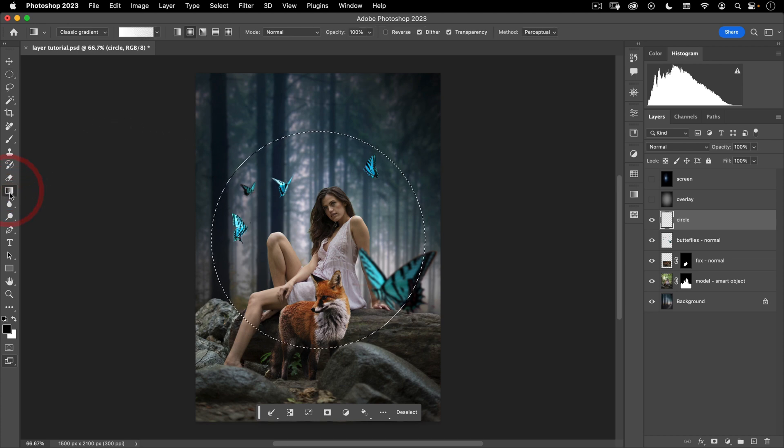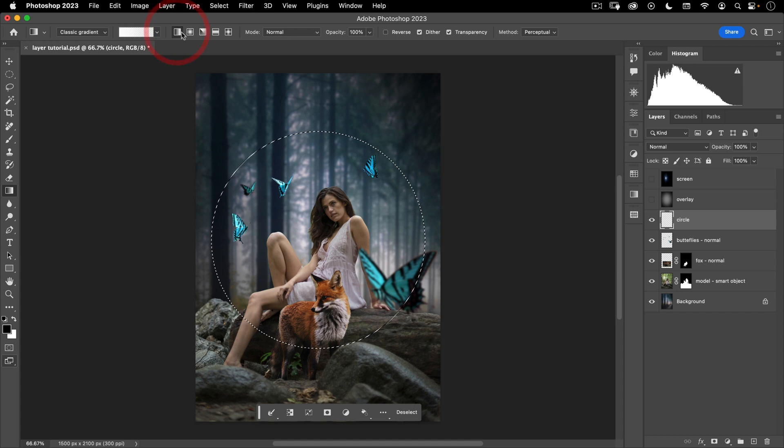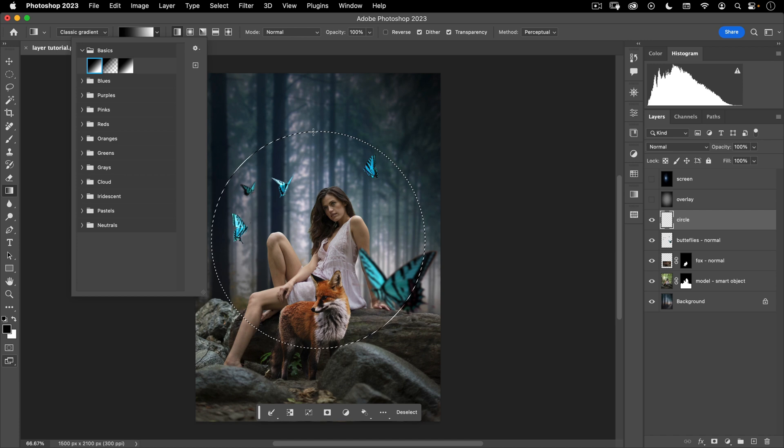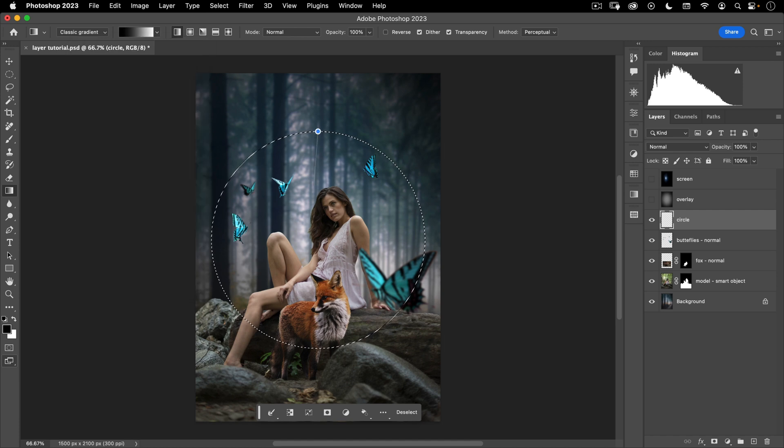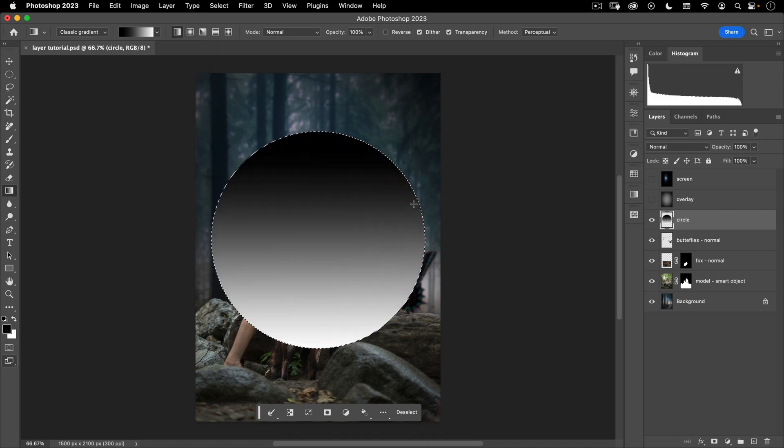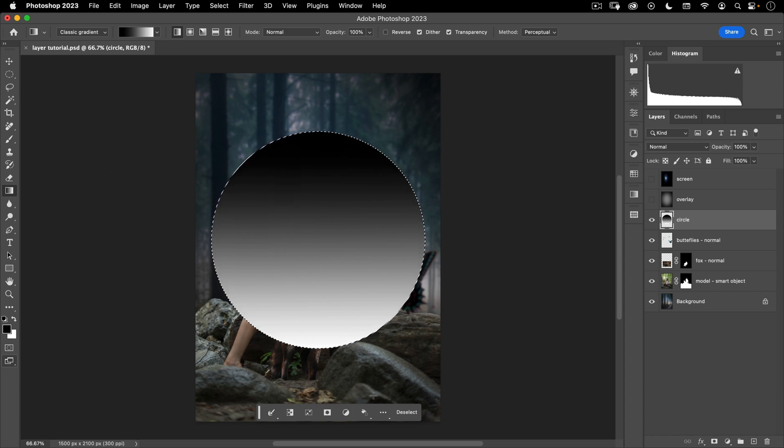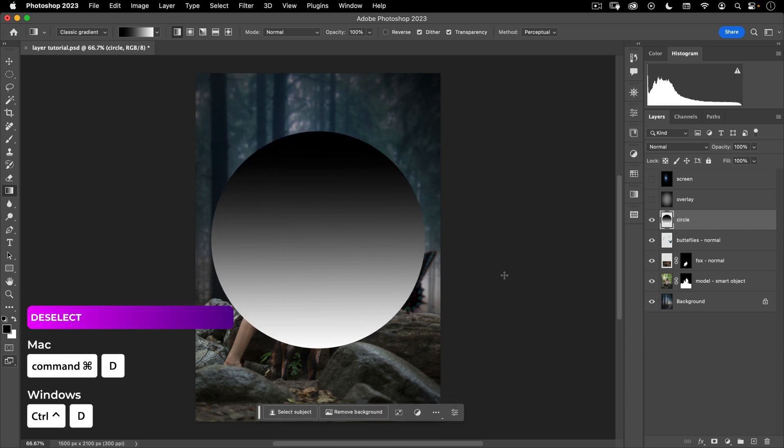And then go to my gradient tool, go up, make a linear gradient. And then here, I'm going to go from black to white, and we'll just go from the top, click, drag to the bottom of the circle. Now we have a gradient that goes from black to white, and we can deselect. Remember our shortcut for deselect is command D.